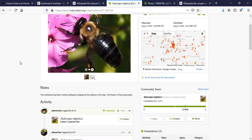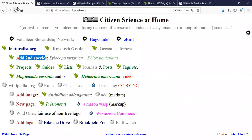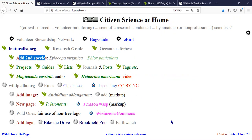Next month, if you're interested in starting plants from seeds, we're going to have Jan Gregus, a member of our chapter, give a presentation on that.